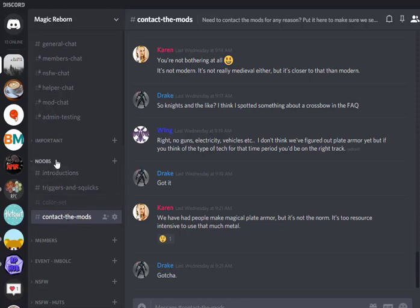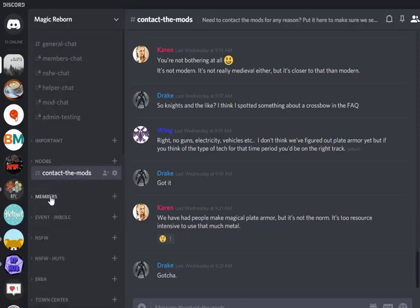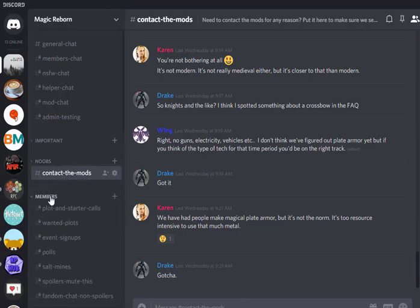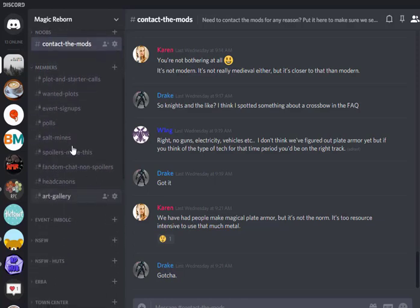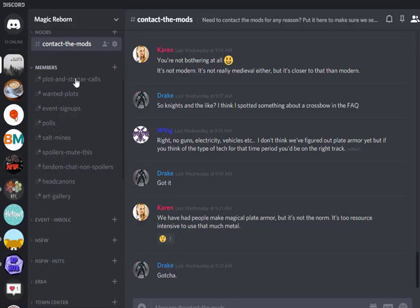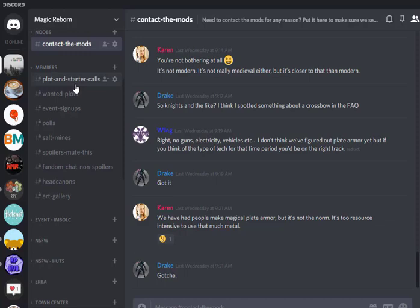So let's close that and look at our next category, which is members. So these are all the channels that people can't see before joining the roleplay, but they're not really channels that we roleplay in. So first we've got plot and starter calls. Plot and starter calls is when you want new threads, you post here and people can leave an emoji and then go write starters for the people that emojied. That keeps things more organized. People are agreeing specifically to doing threads with each other and everyone knows what's going on.